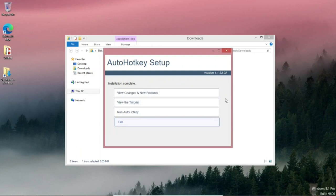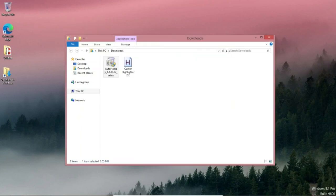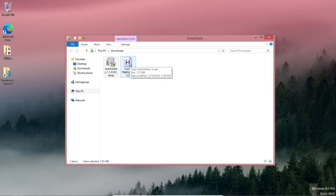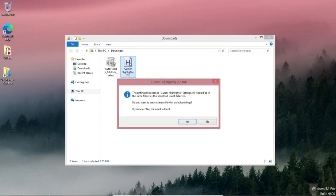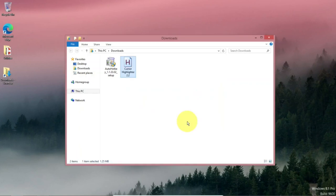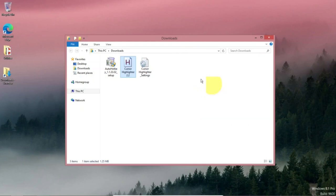A few changes, new features. No, not right now. And then double click on cursor highlighter add-on. It'll be in the same folder. Do you want to create a new file with default settings? Yes. Okay. Now we have our highlighter. Great.